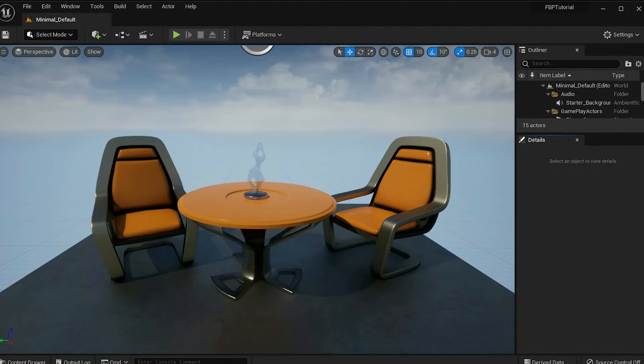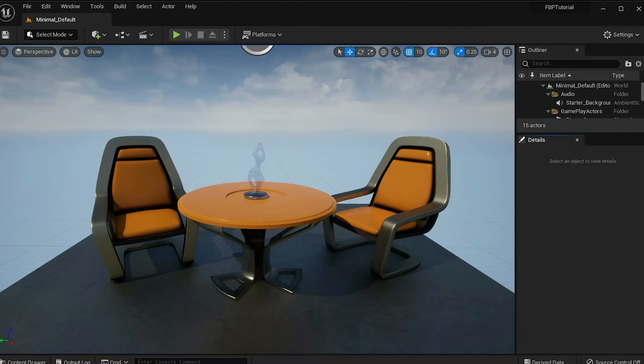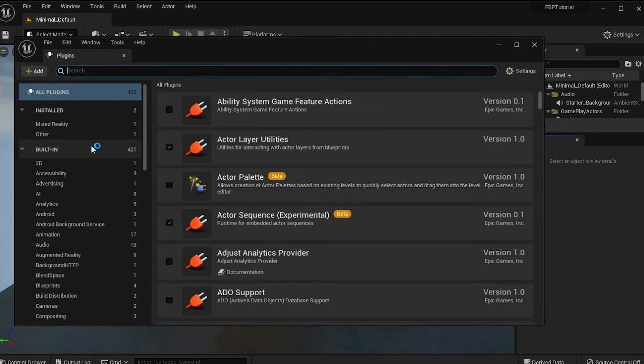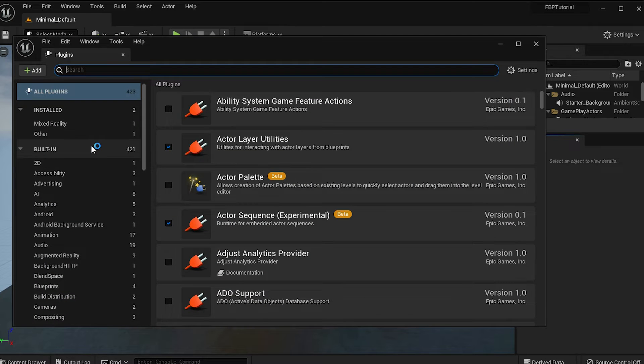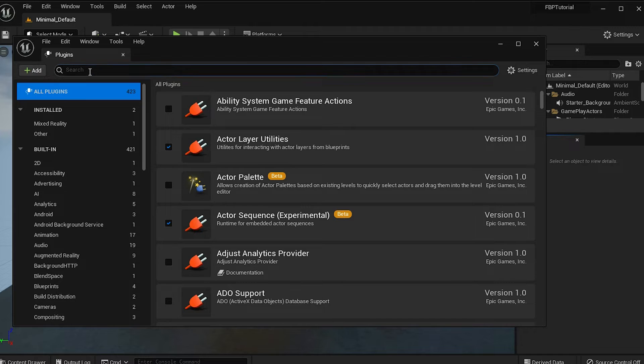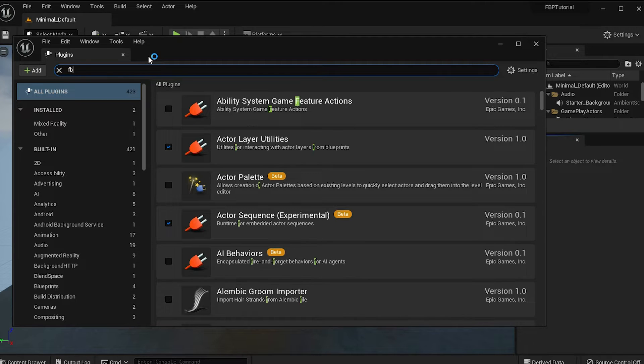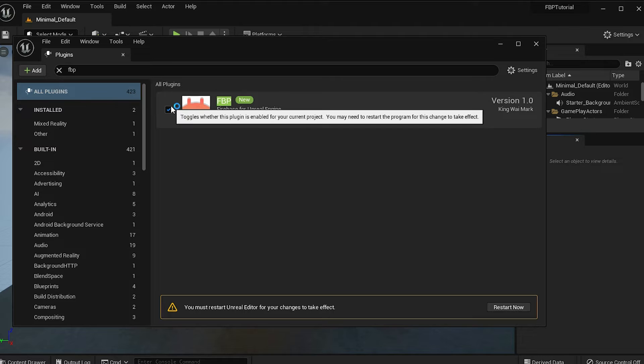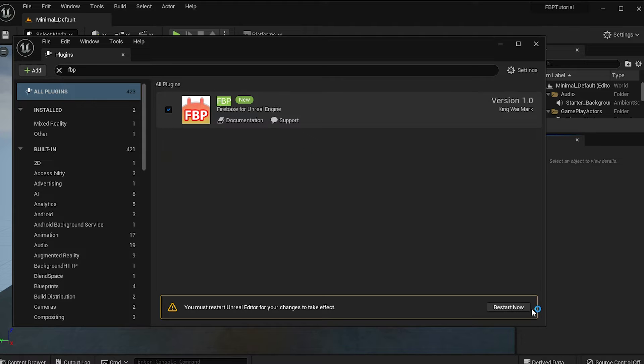To add the plugin to the project, go to the Edit menu at the top and select Plugins. Make sure you have all plugins selected and search for FBP. Click on the checkbox to enable it and restart the project.